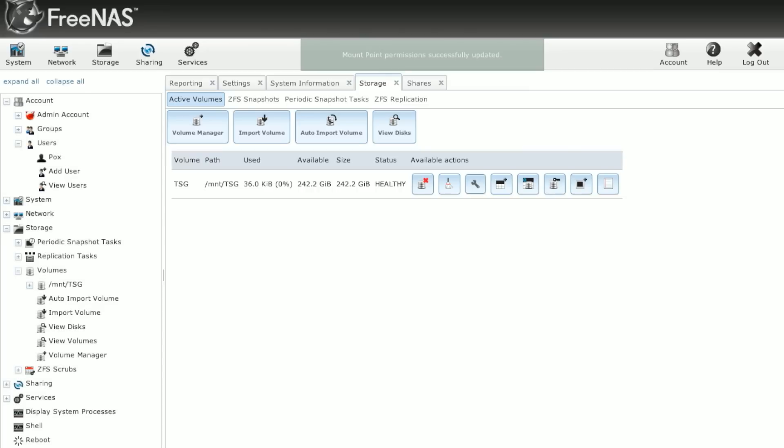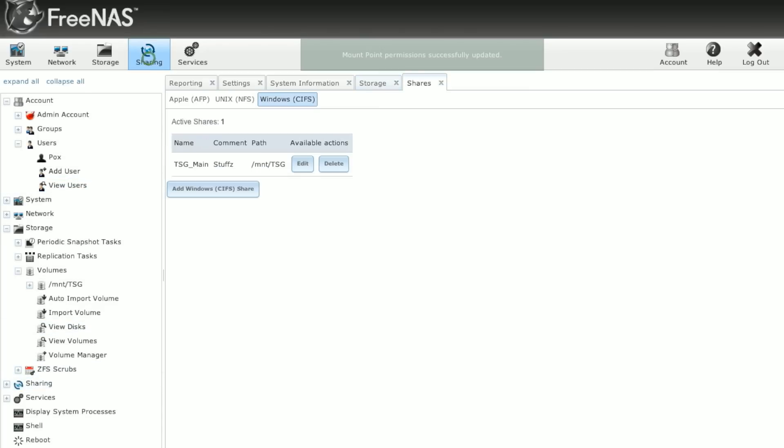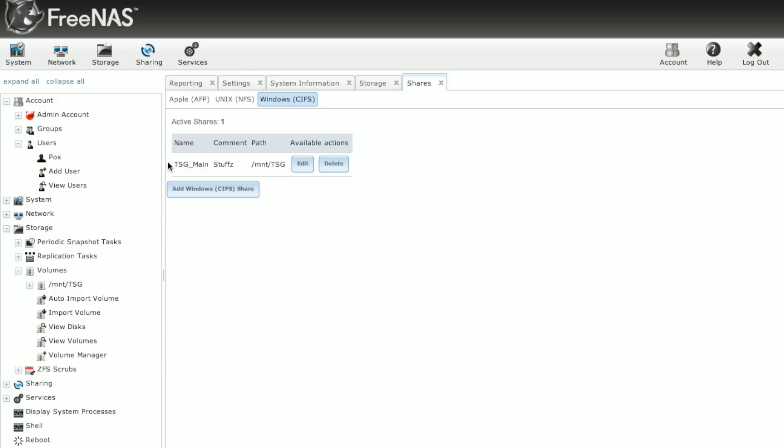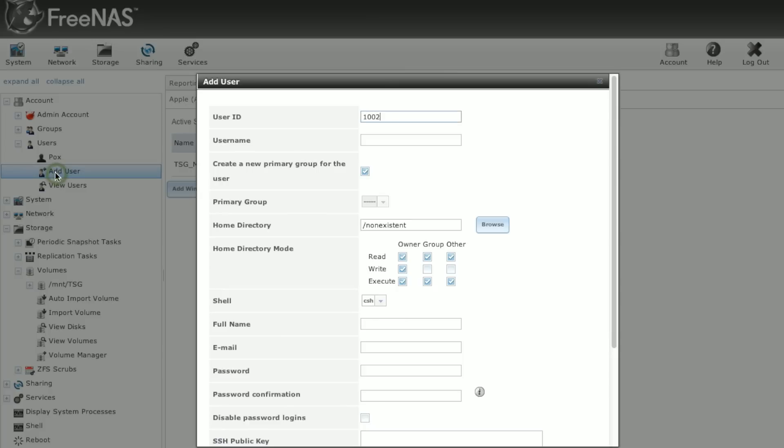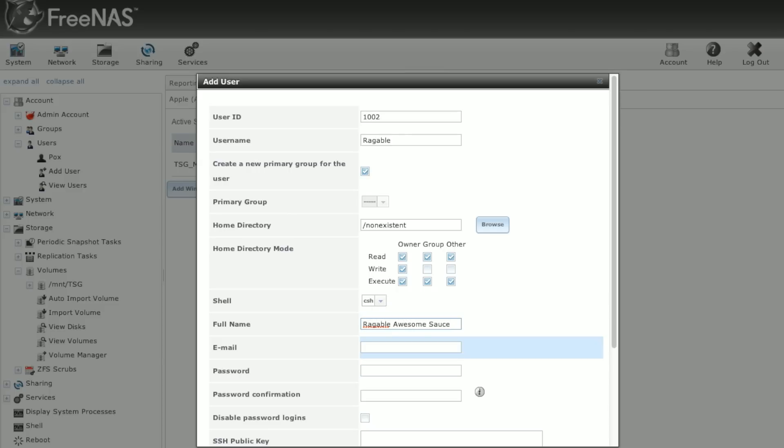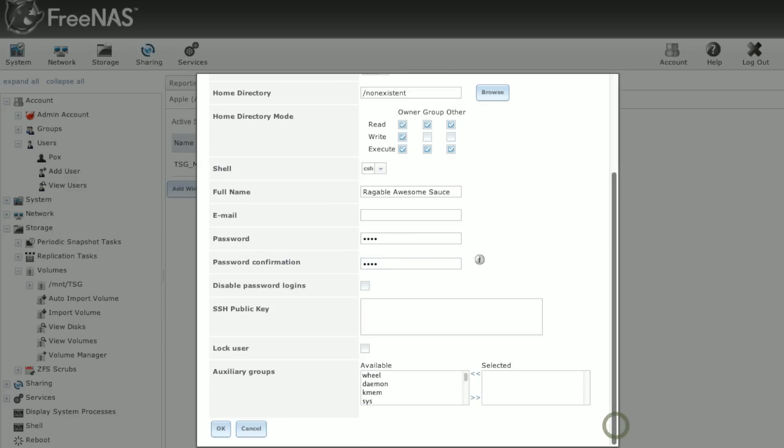Then we'll go back over to the shares and we'll edit the share and disable guest access. If we go back in and let's add myself. We'll create a primary group for me. Full name is Awesome Sauce. That is my full name. Is my full legal name. Awesome Sauce. Awesome Sauce. Click OK. And we'll also create a group for us called 2smartGuys.